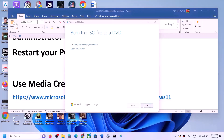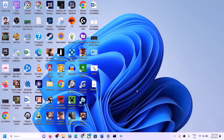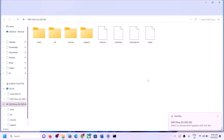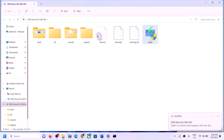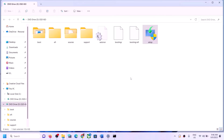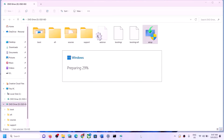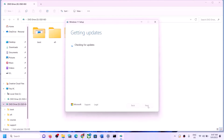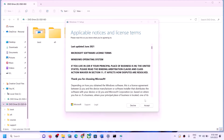Once done, click Finish. Go to the Desktop, double-click the Windows ISO file to open it, then run the Setup file inside. Click Yes to allow, click Next, and click Accept.